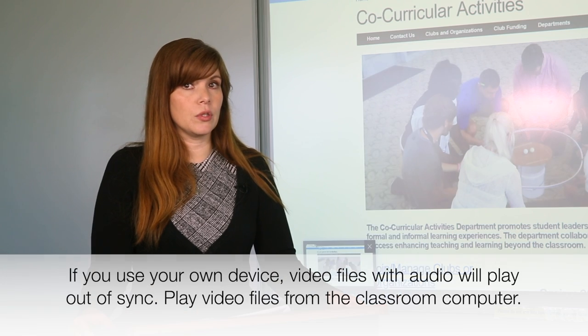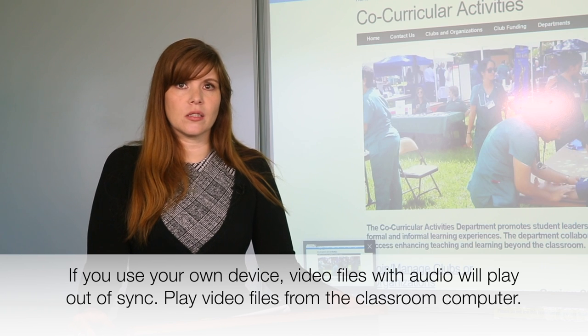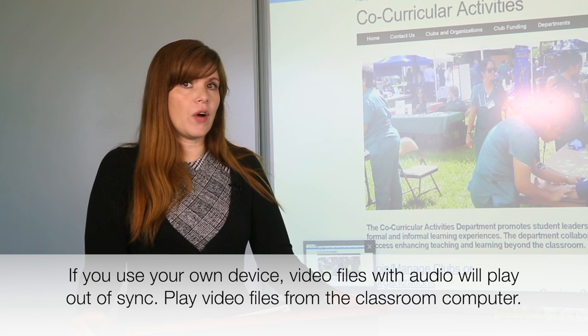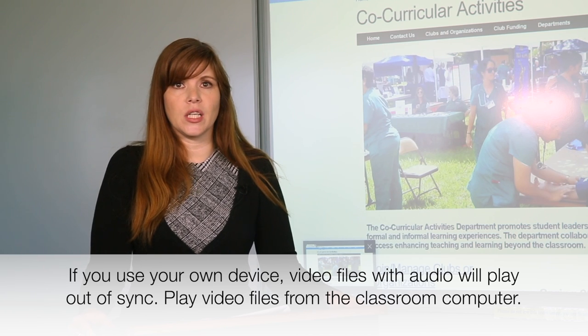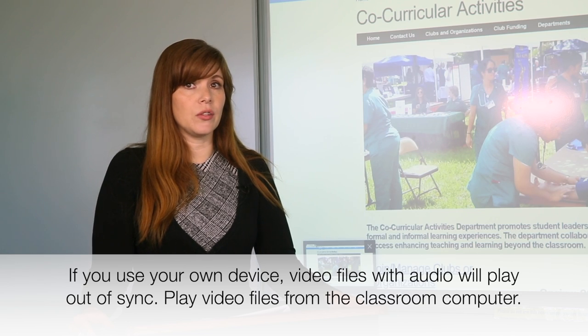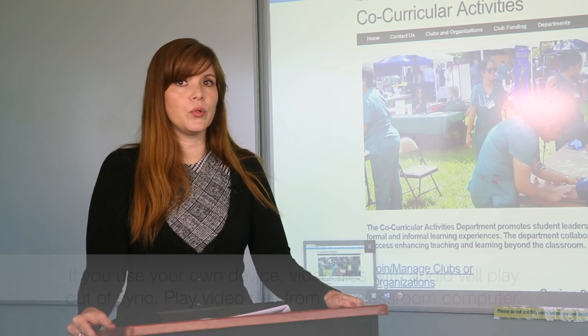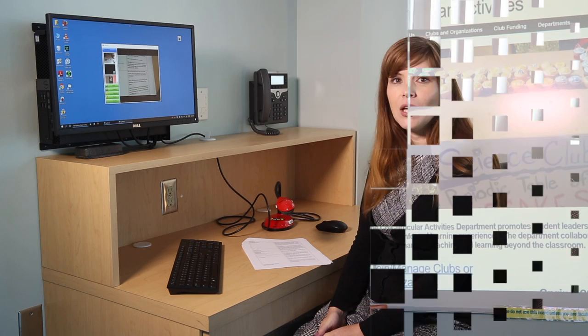One important note: if you use your own device, video files with audio will play out of sync. If you want to play video files, it is recommended that you play them from the classroom computer. You can display documents, artwork, and pages from books with the document camera attached to the classroom computer.